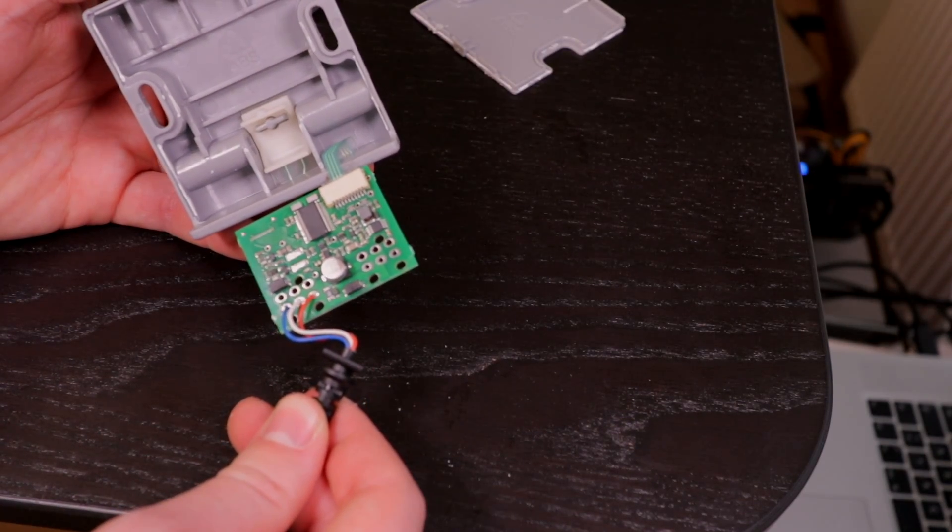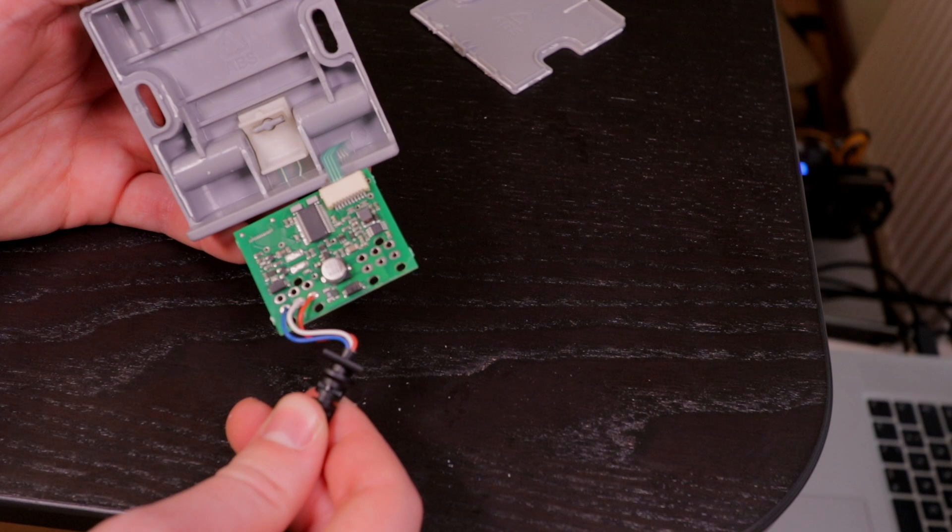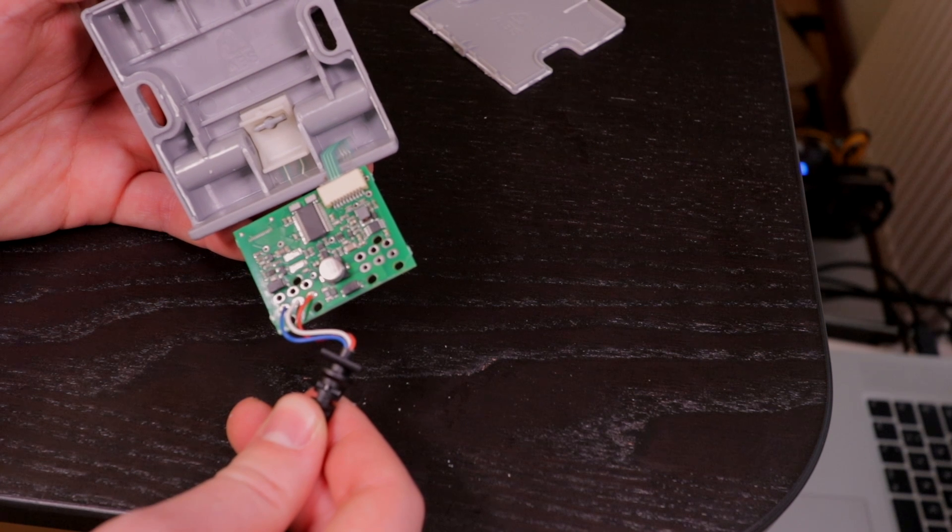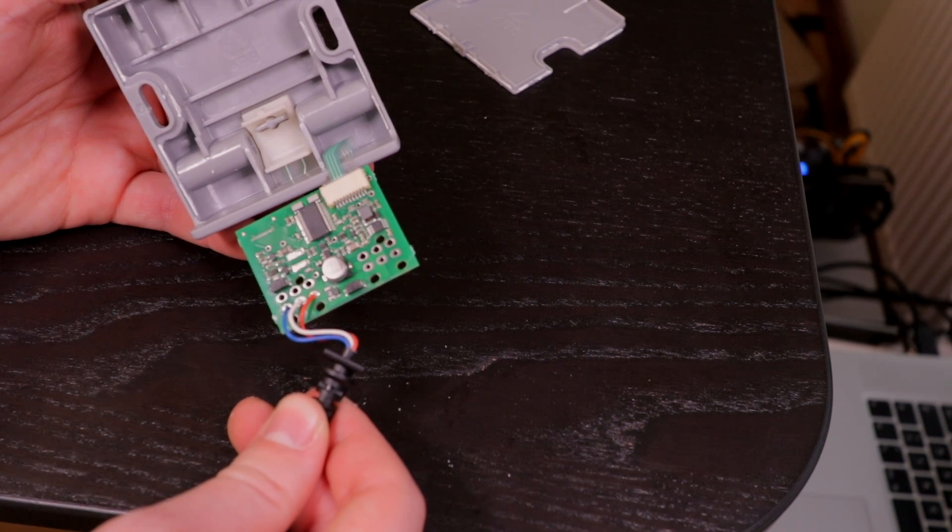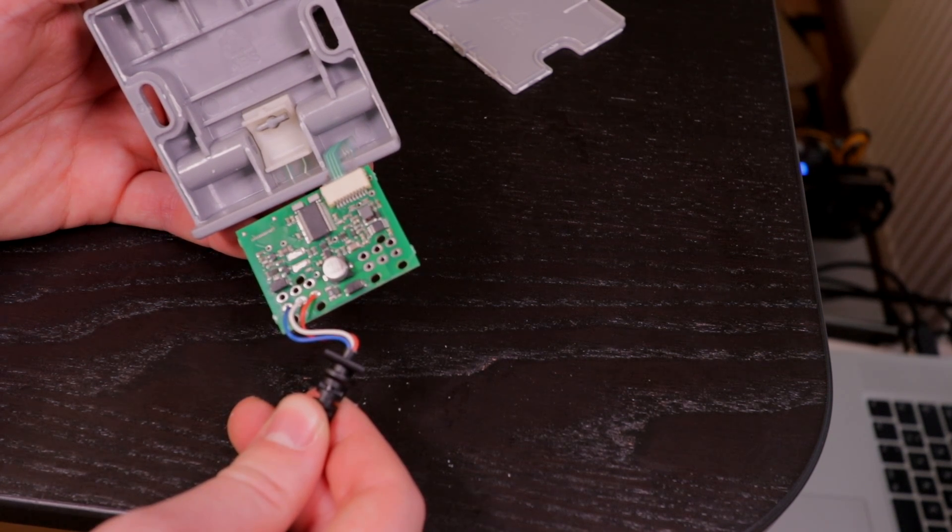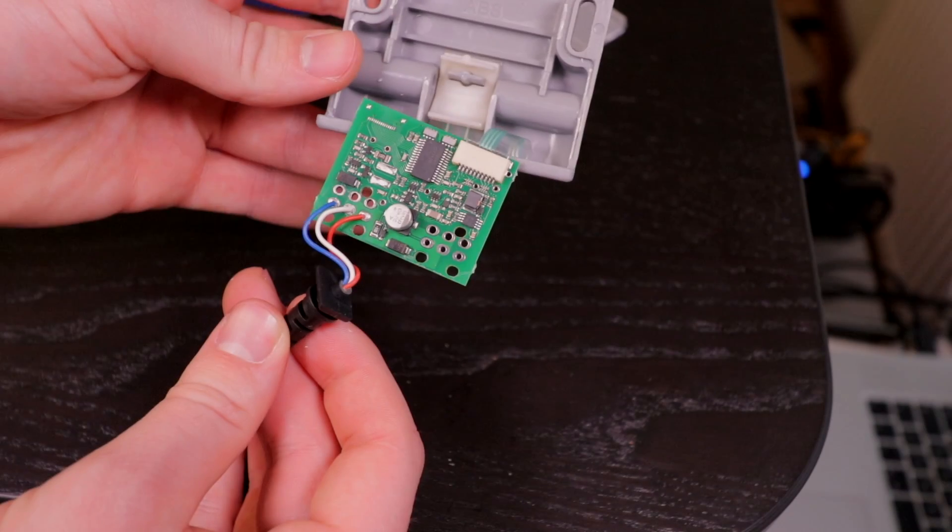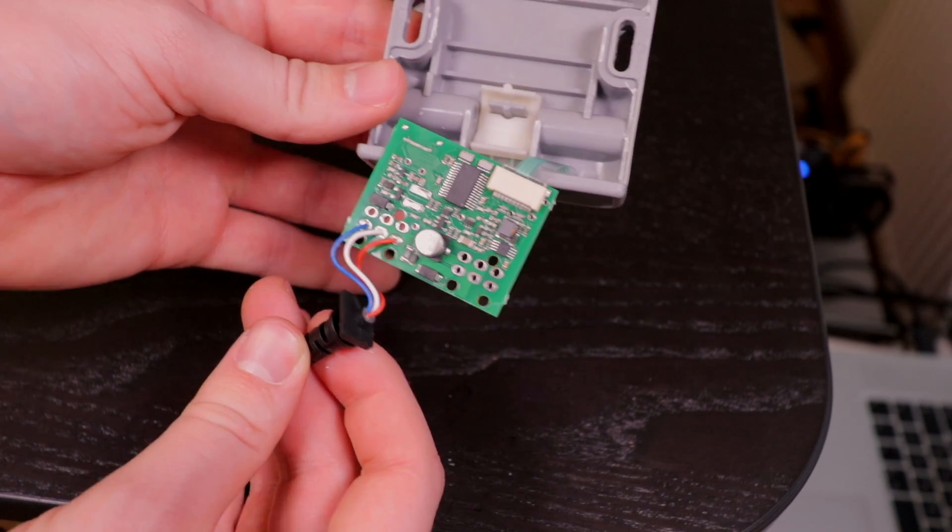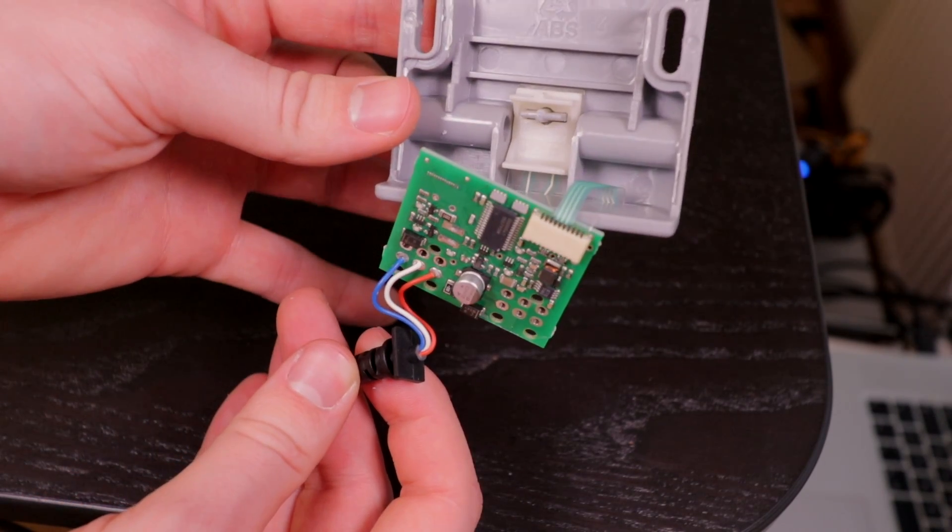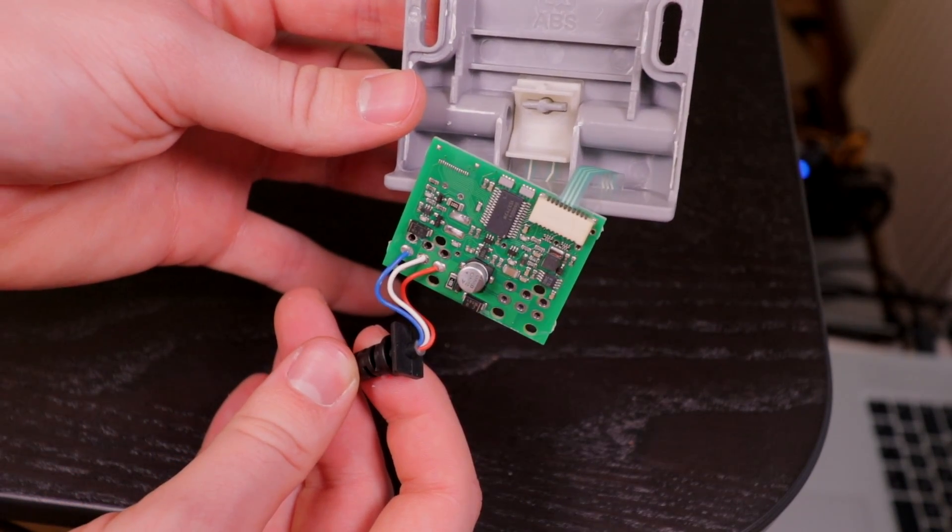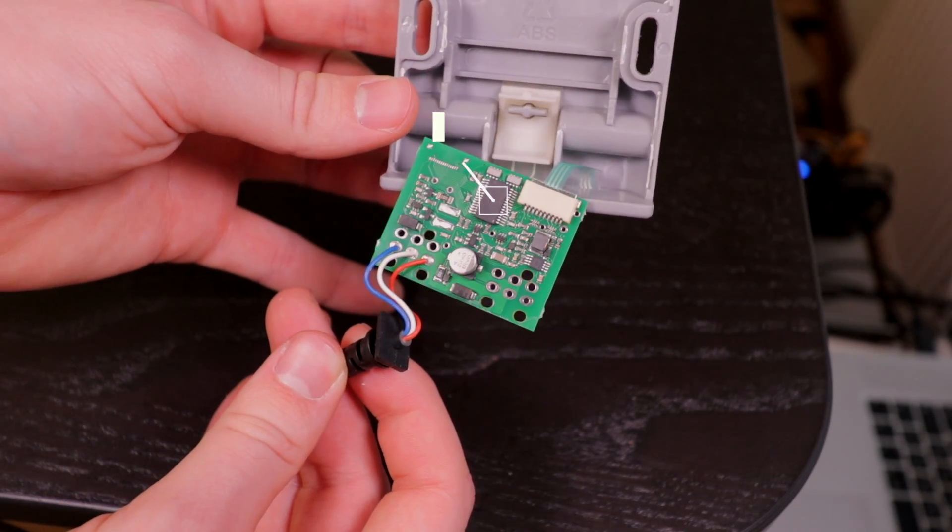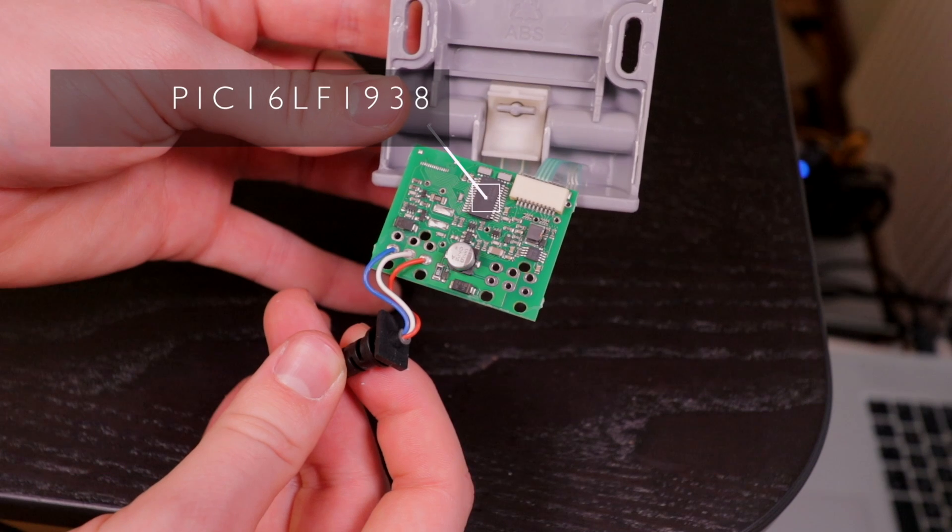Okay, that indeed looks promising. Sadly the main chip has a custom part number. But I've done some online research and found another guy that also disassembled this table. He had a standardized PIC microcontroller installed. That's good news.